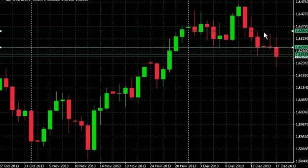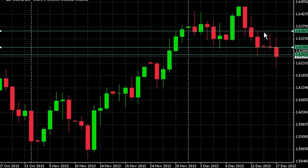For the Murray Math lines you'll remember it was the 4/8 line; for pivot points it's the central pivot. We're going to have three lines above central pivot — resistance line one, resistance line two, and resistance line three — and three lines below central pivot: support line one, support line two, and support line three.